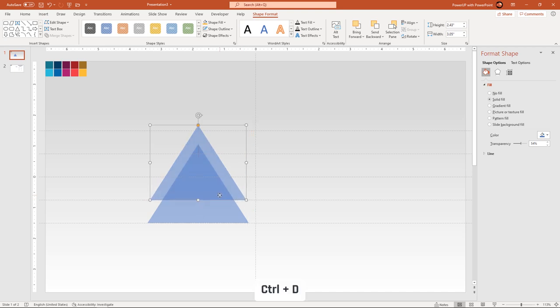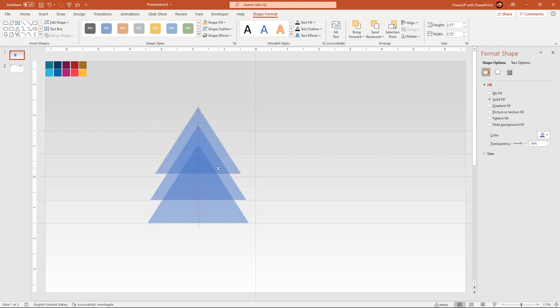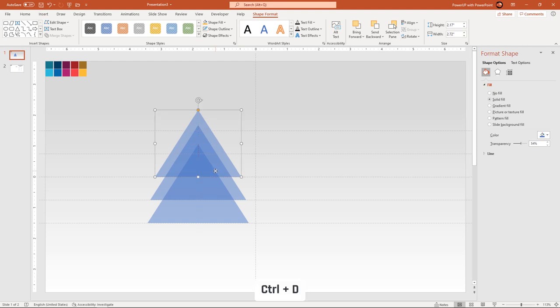Continue to duplicate this triangle shape using Ctrl+D. Place them one over the other, aligning each to the horizontal guides. Make sure to reduce the size of each triangle shape as per the design requirement.